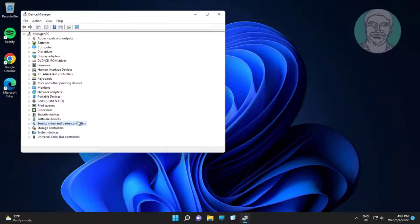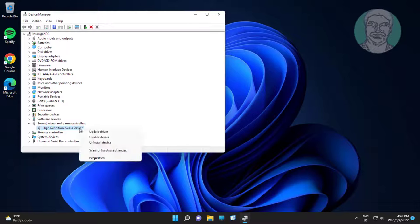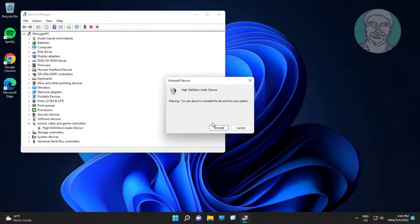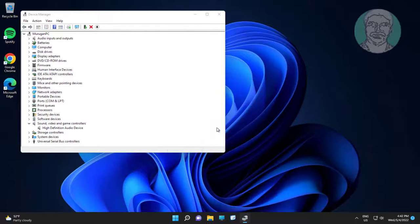Click and expand sound video and game controllers, right click audio device, click uninstall device, click uninstall, click yes to restart system.